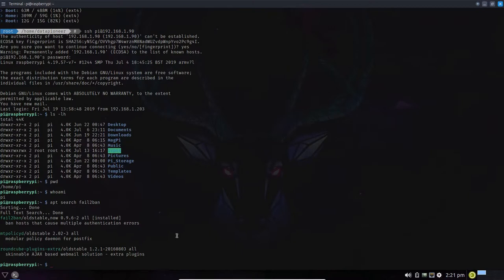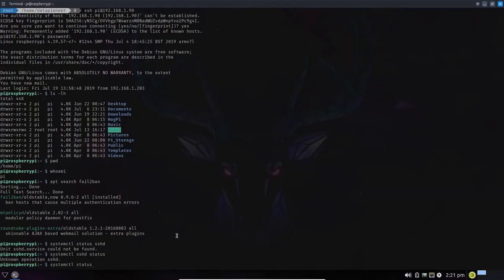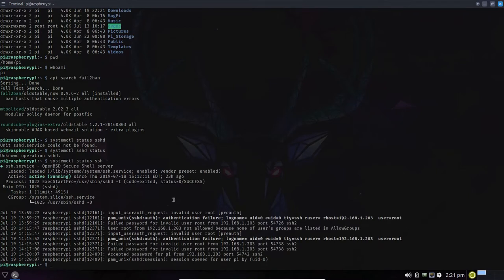When fail2ban gets installed — you'd do 'sudo apt-get install fail2ban' — you can check its status with 'systemctl status ssh'. Even though it's a daemon, the SSH service is listed as 'OpenBSD Secure Shell server'. It shows as loaded, active, running, and enabled, meaning it will survive a reboot and run at that run level in Arch Linux.